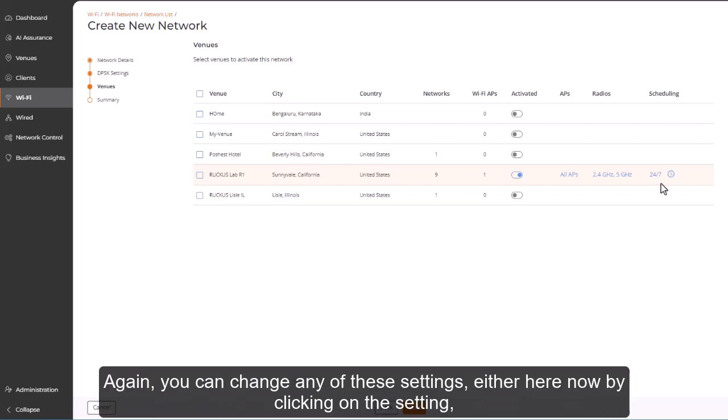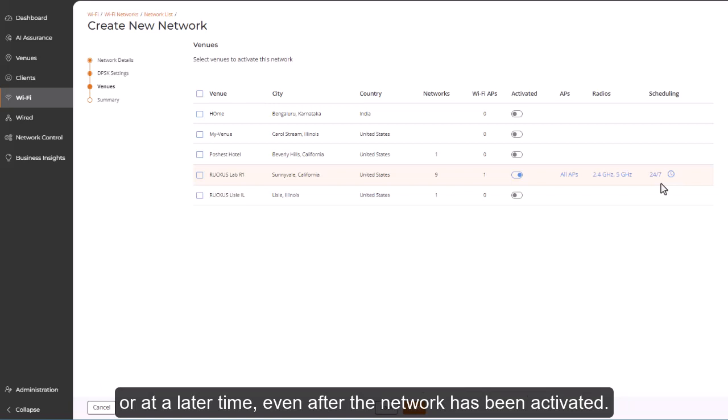Again, you can change any of these settings, either here now by clicking on the setting, or at a later time, even after the network has been activated.